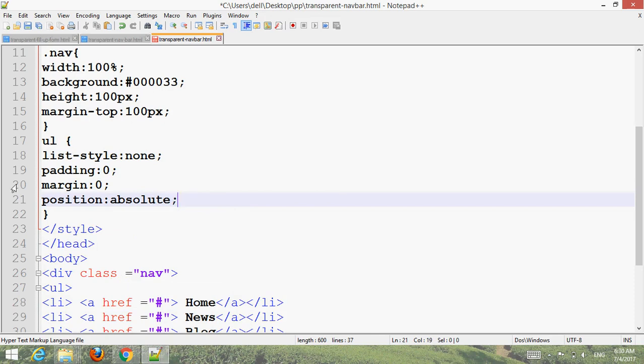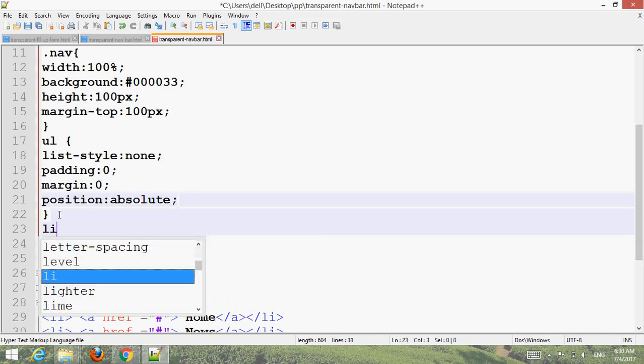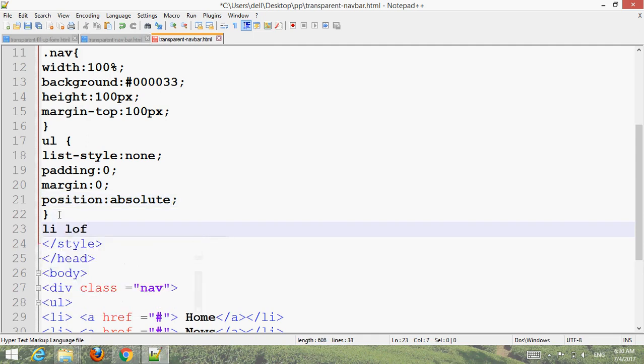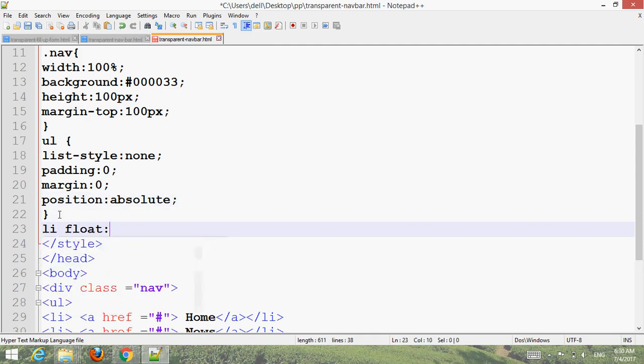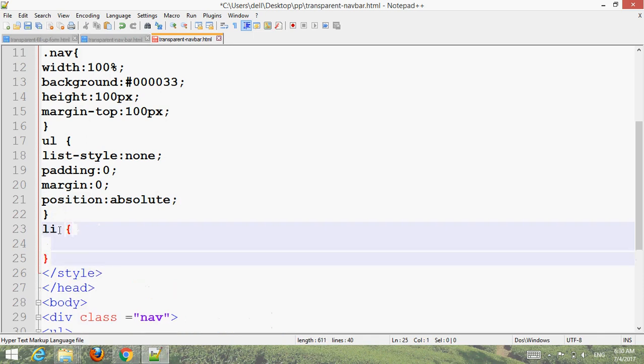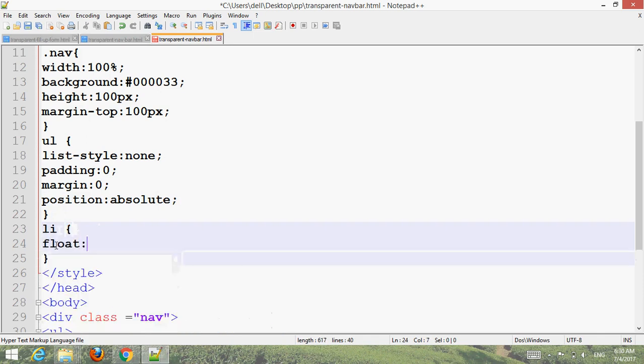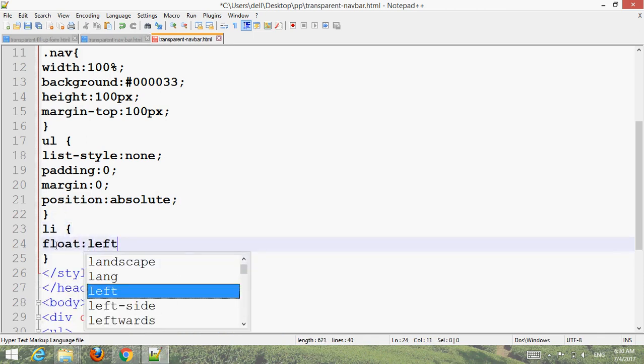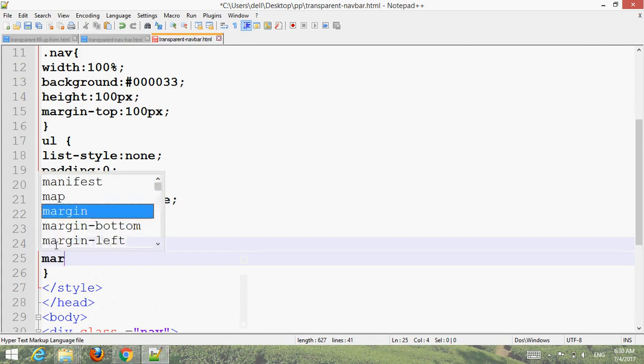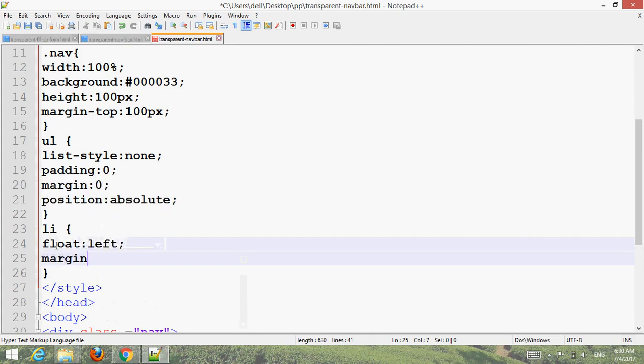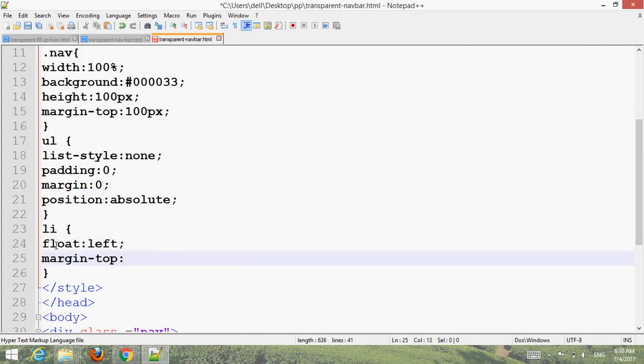Add LI styling: float left, margin 30 pixels.